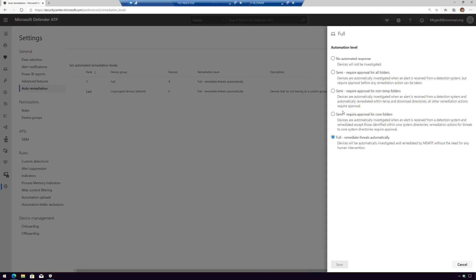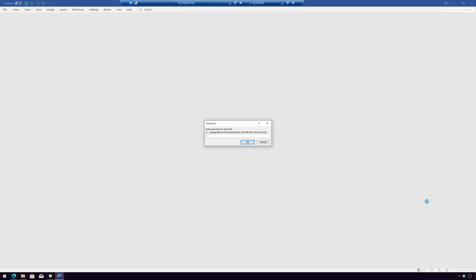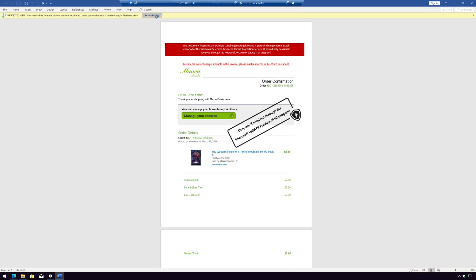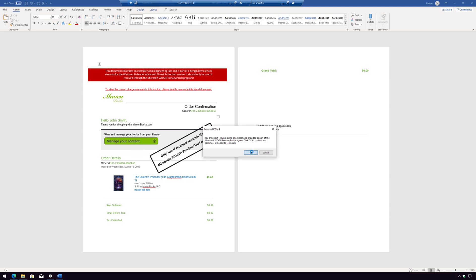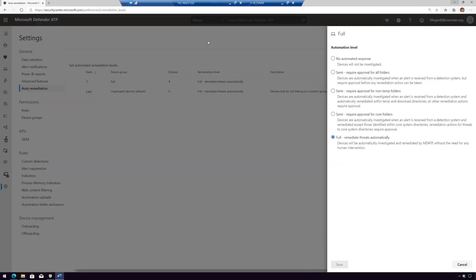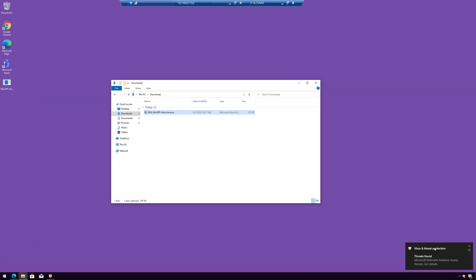I'm going to set my automation level to full — it's going to remediate threats automatically. We're going to go ahead and launch that Word document again. We'll type in our password, enable protected content, enable macros, and run the macro, which runs PowerShell, which then drops that file on the desktop. There's the file. Notice Windows Defender caught something. I don't see the command prompt coming up, so that's a really good sign — automation is working for us.